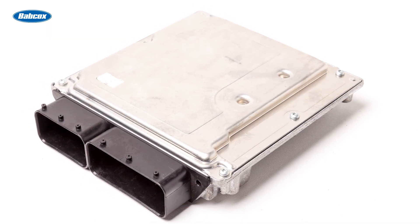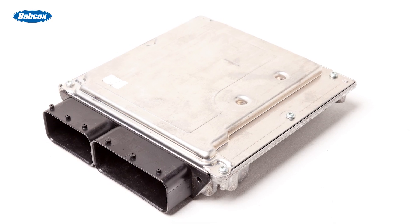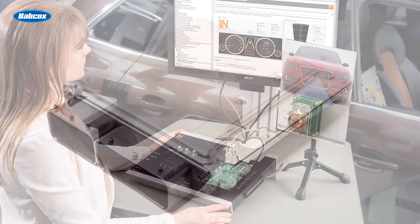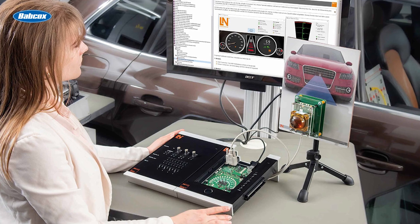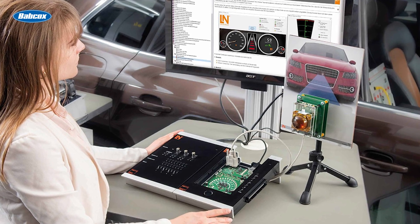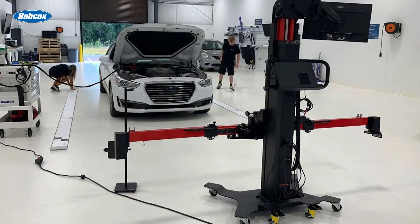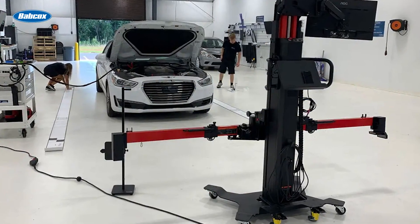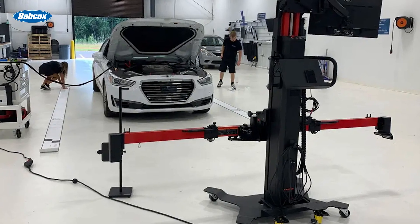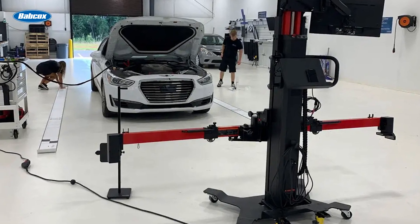However, some vehicles might have a separate network for the ADAS modules, like the ASE L4 composite vehicle. The vehicle may use a gateway module to connect the two networks, which might be a dedicated module or, in some cases, it might be a module like the instrument cluster or engine control module that will act as a gateway by sharing information from the two networks.